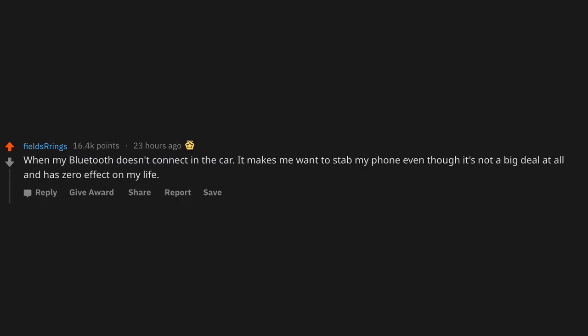When my Bluetooth doesn't connect in the car. It makes me want to stab my phone, even though it's not a big deal at all and has zero effect on my life.